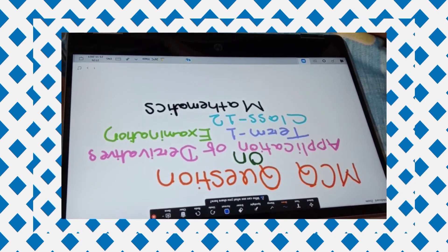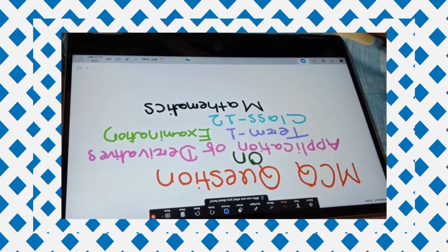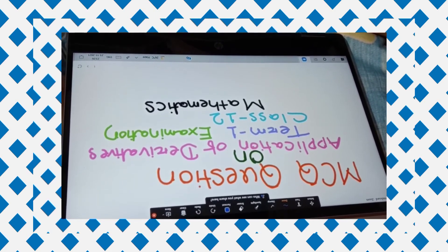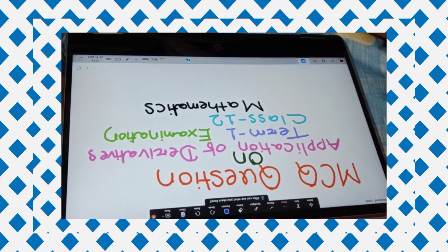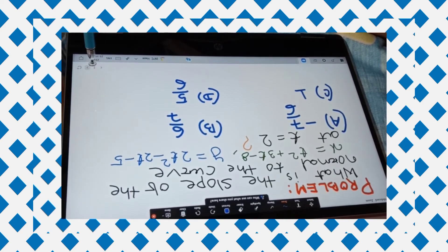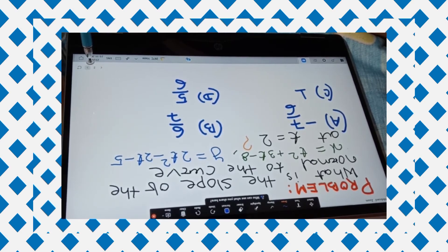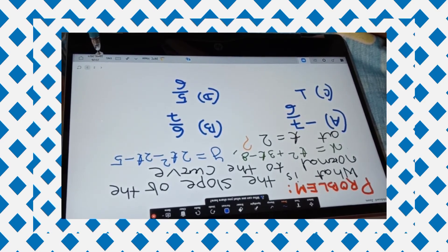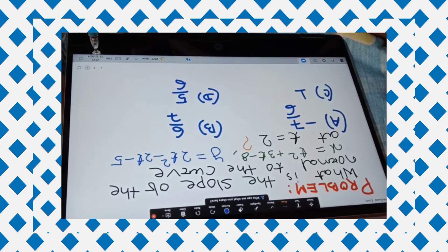So here is the question, dear students, which I am going to explain. This is an MCQ question on application of derivatives for your term exam, Class 12 Mathematics. Here the problem is based on tangents and normals — application of derivatives.